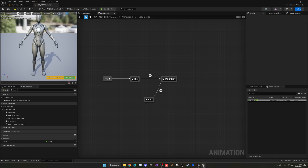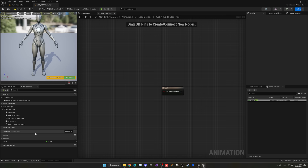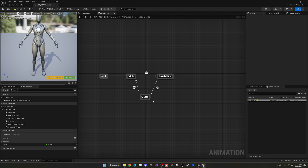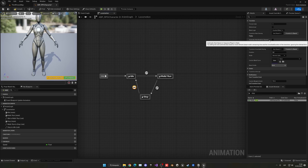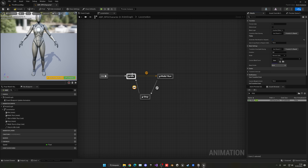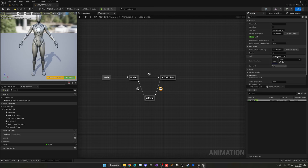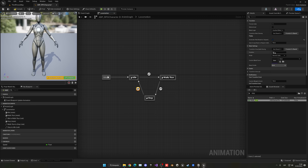From Stop, create a transition back to Idle. We don't need a condition — just enable Automatic Rule Based on Sequence. As soon as the stop animation finishes, it will go to Idle. For blend settings: on the Walk/Run to Stop transition, set duration to 0.3 and mode to Cubic. On Stop to Idle, set 0.4 and Cubic. Compile and save.